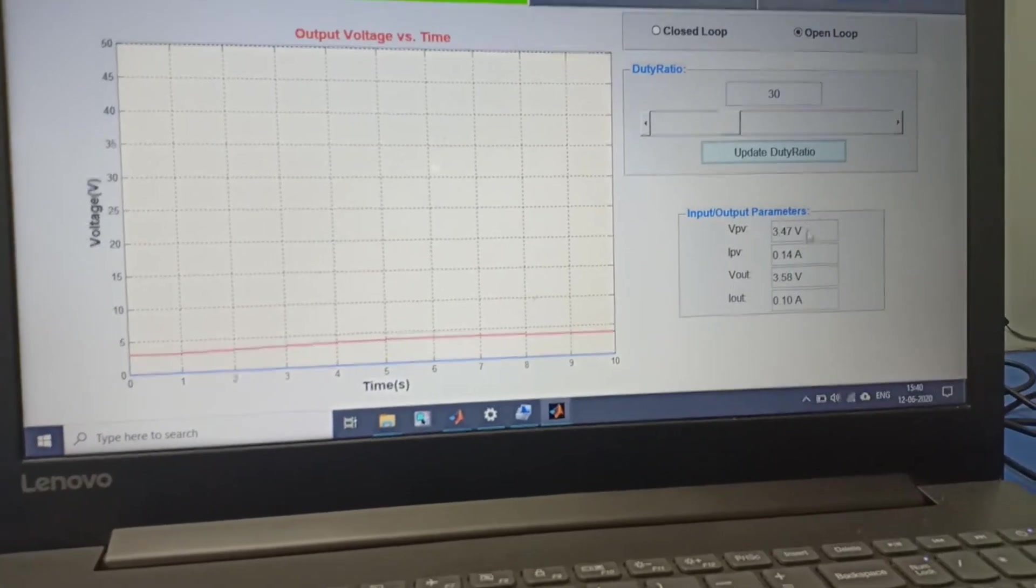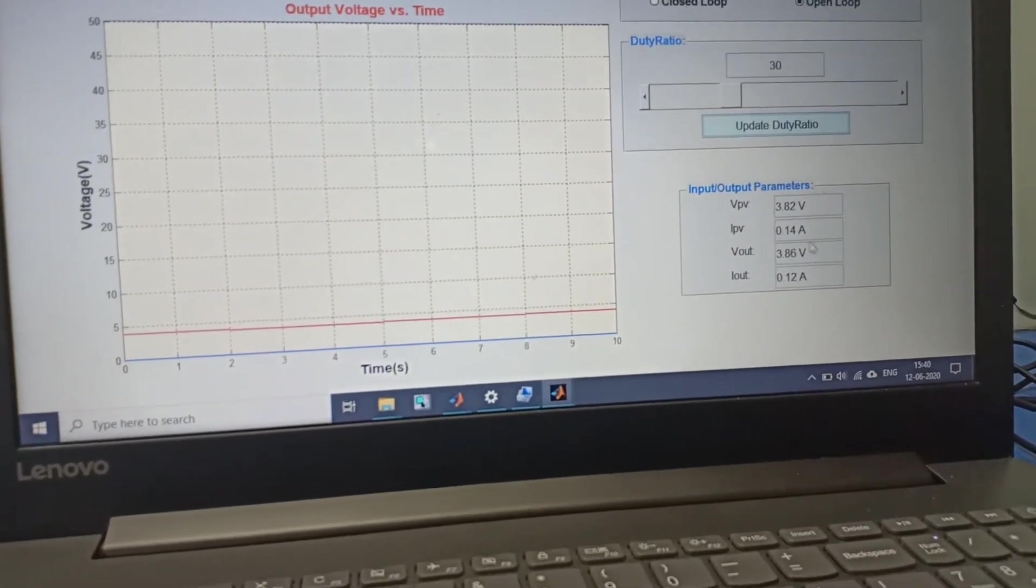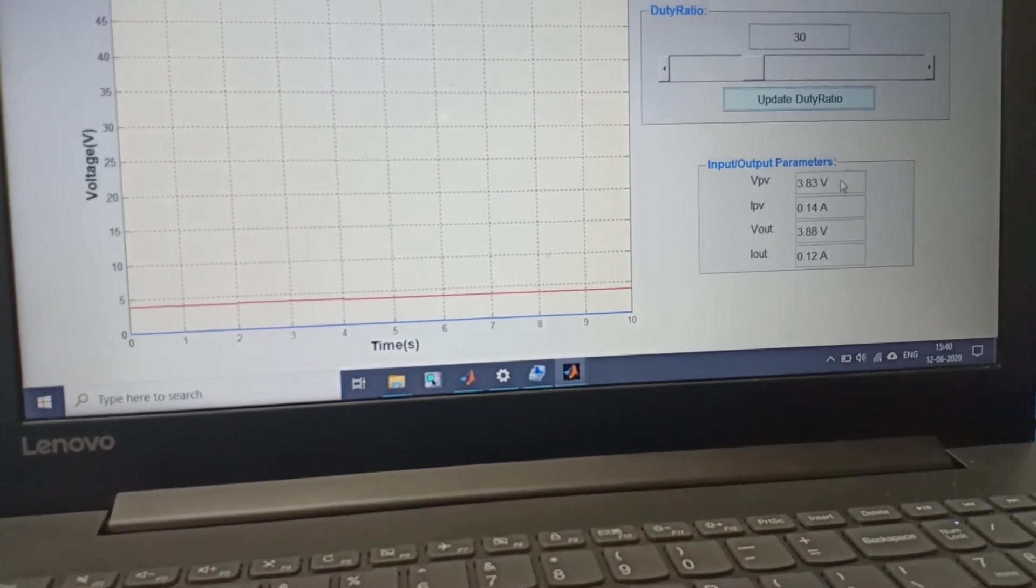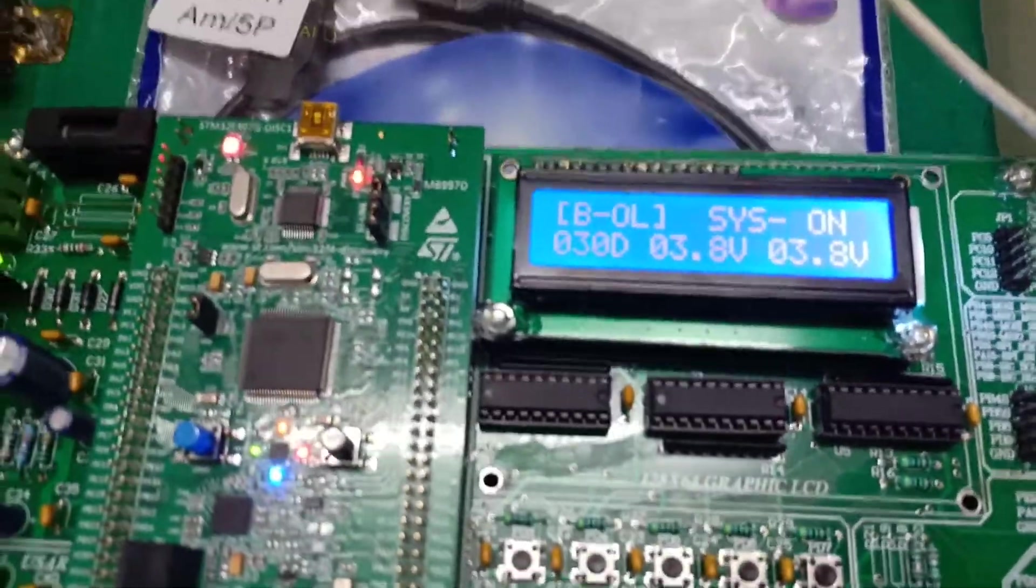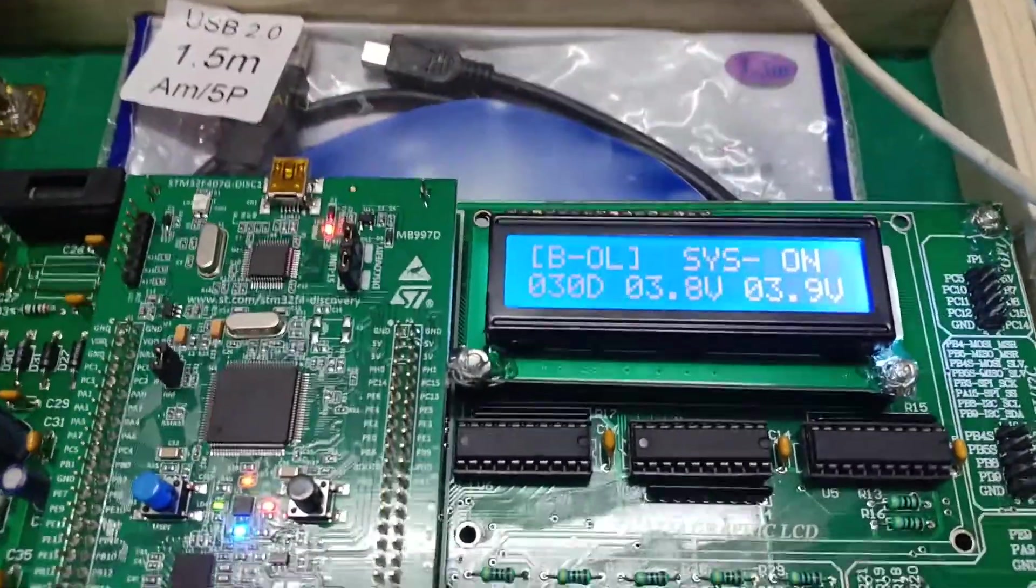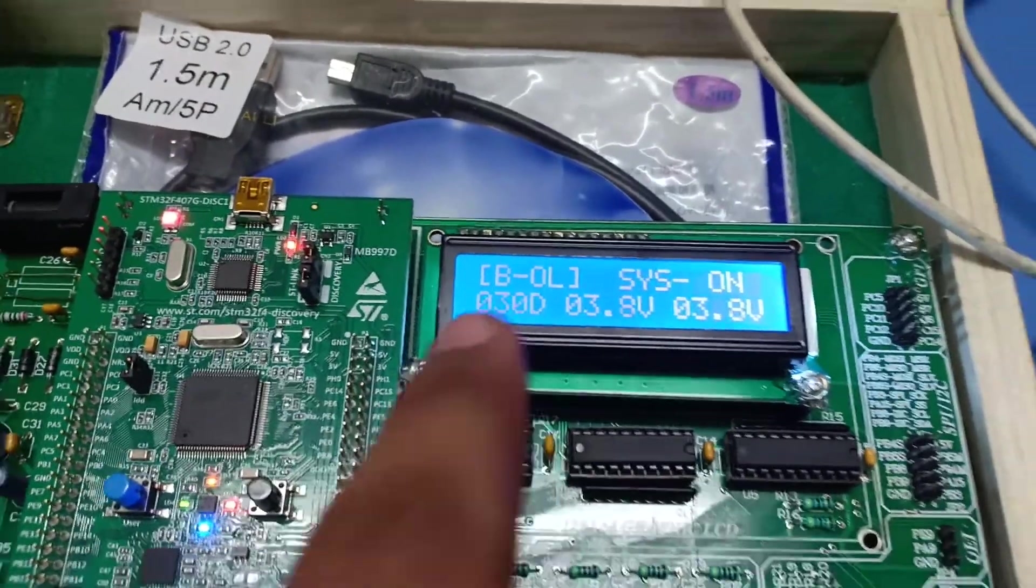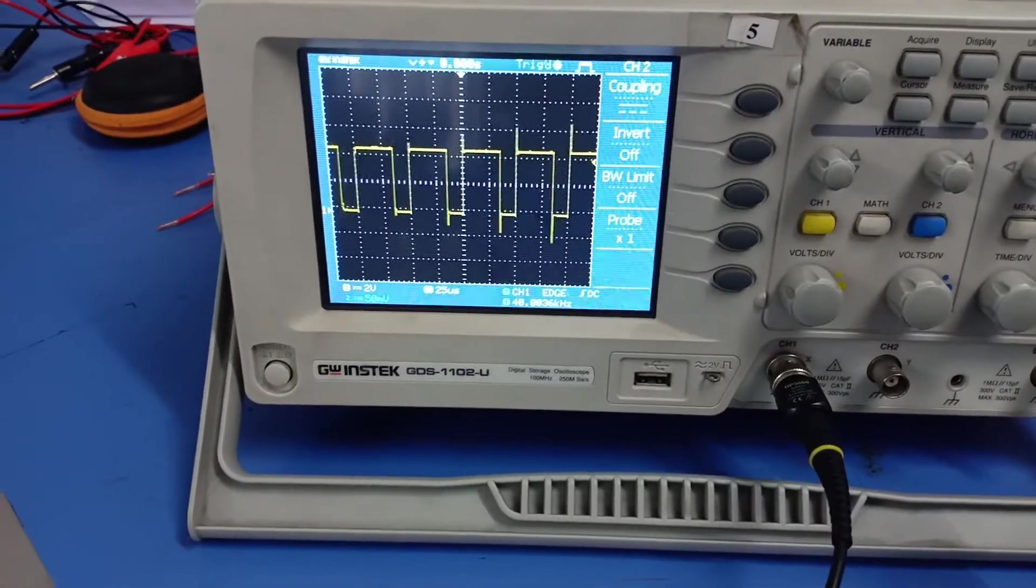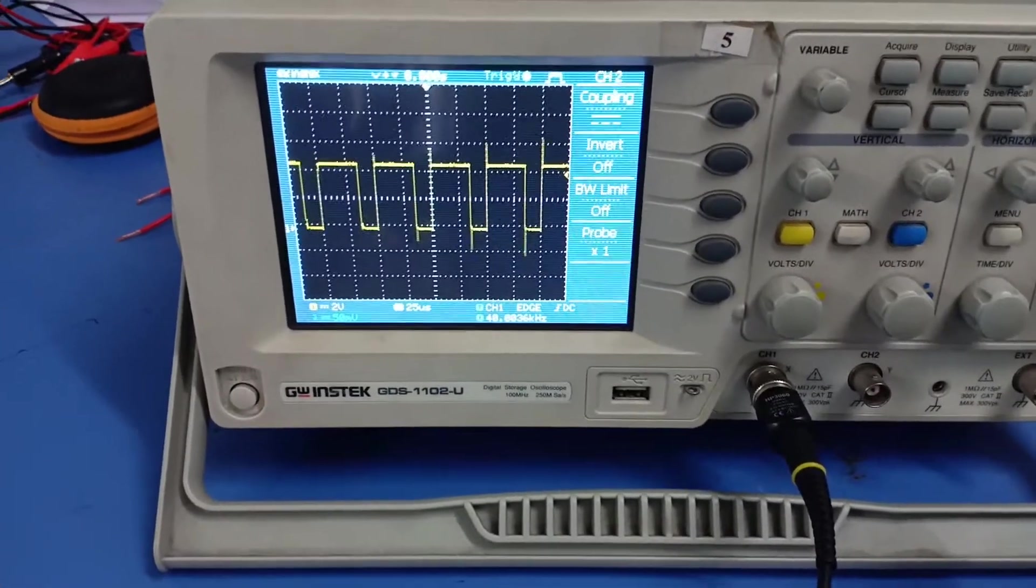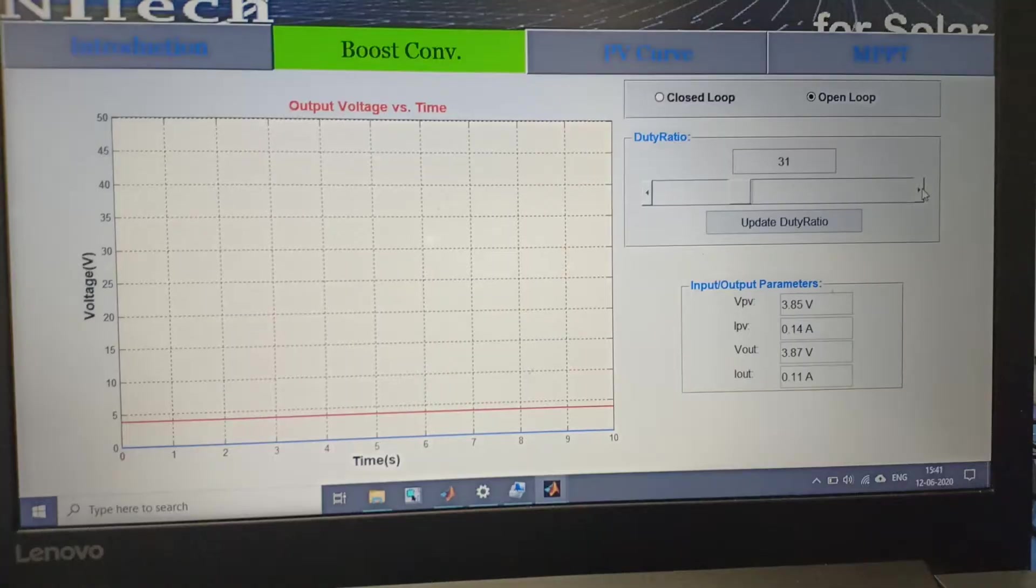As we have changed the duty from 50% to 30%, you can see input parameters and output parameters on the screen as well as on this LCD screen. Now you can see the duty is 30% and our gate pulse is showing 70% because we need to provide active low pulses to the switch.